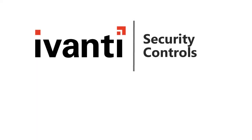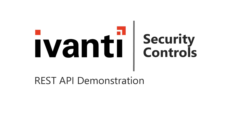Hi everyone, and welcome to Ivanti Security Controls. In this video, I'm going to demonstrate the use of some agent REST API requests.